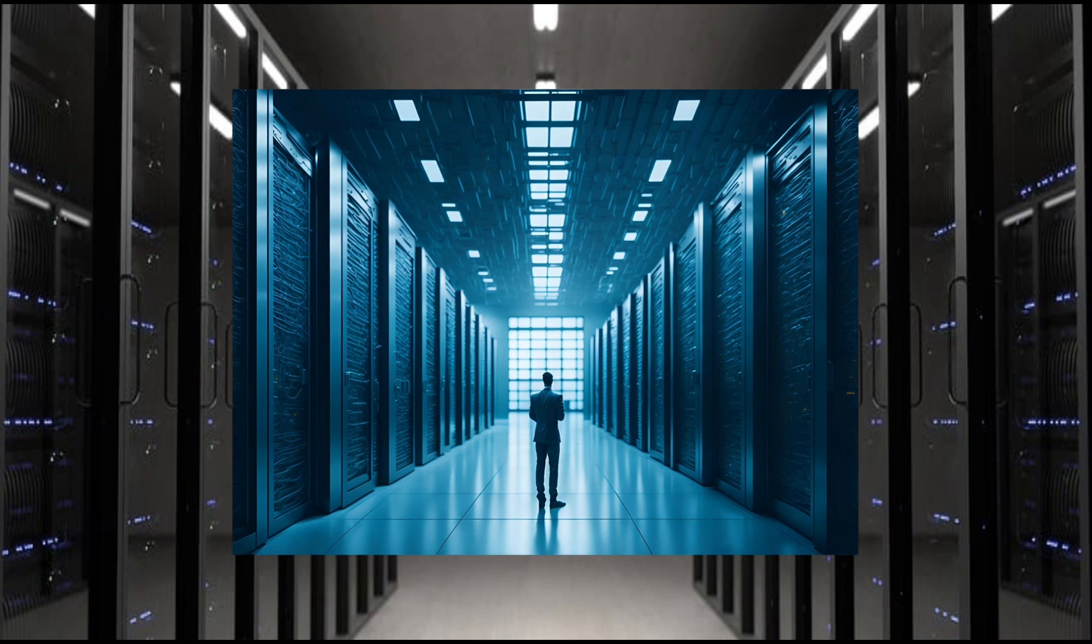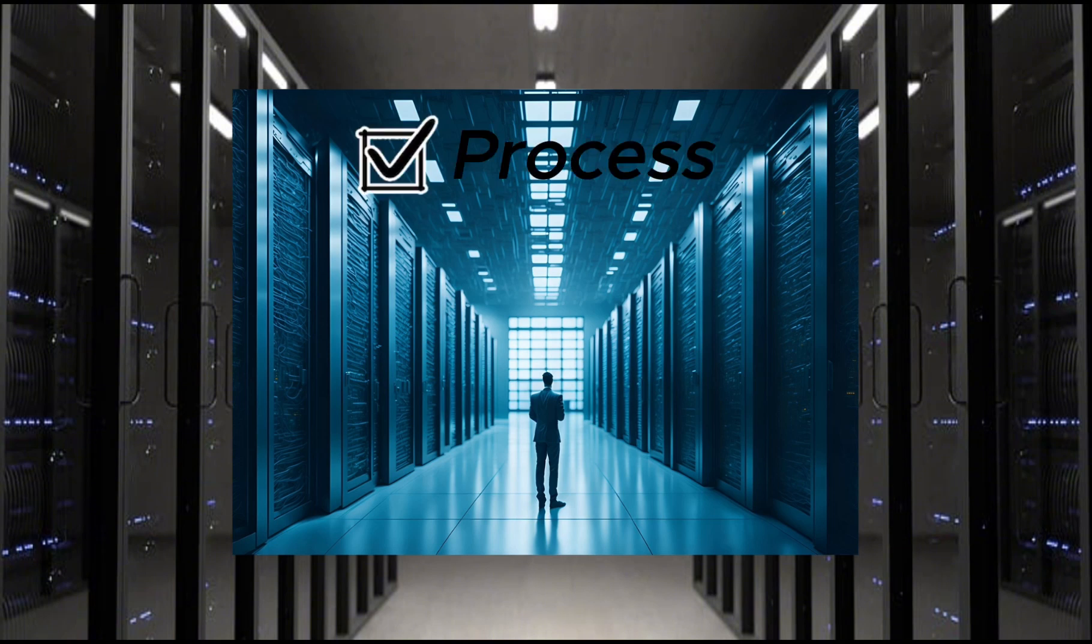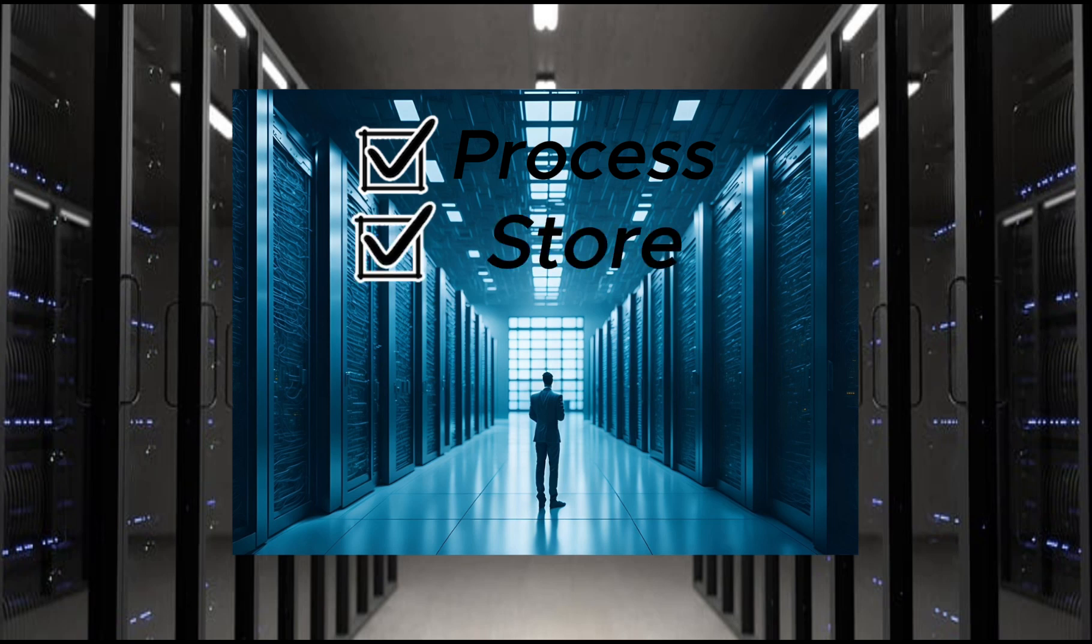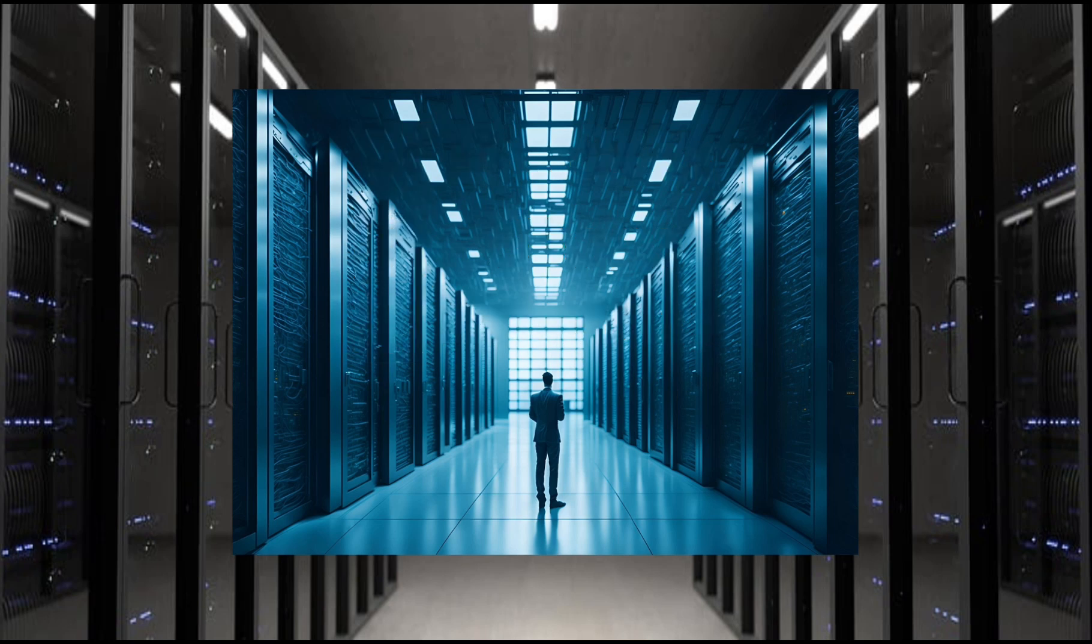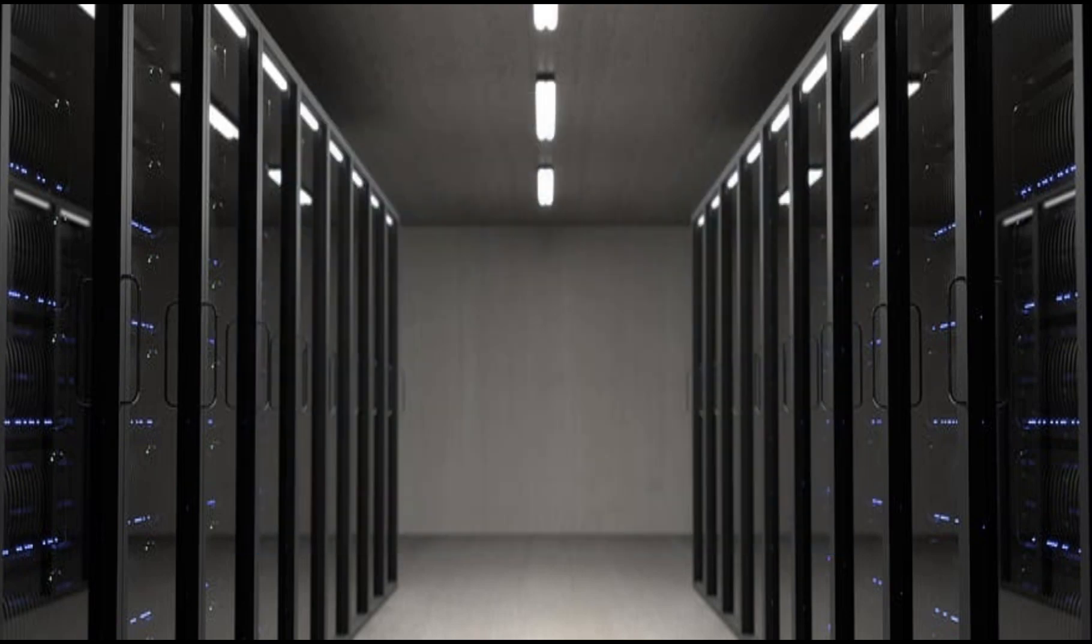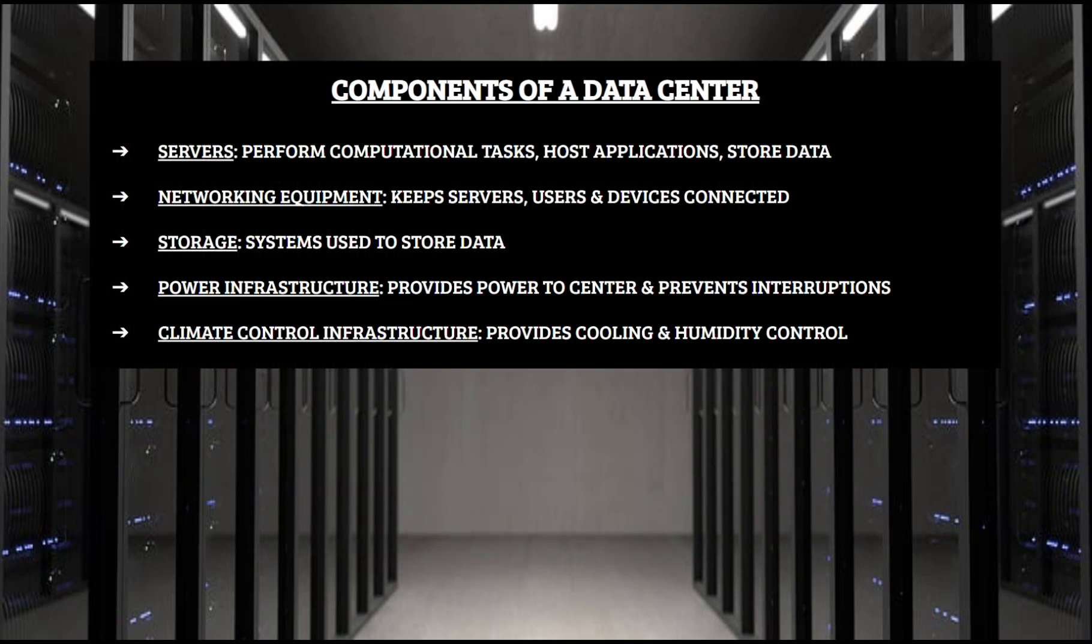To understand how graphene can be utilized in data centers, we need to look at how data centers work and what their purpose is. So simply put, a data center is a facility that processes, stores, and distributes digital information. They provide service from everything to large websites to AI systems by keeping data accessible and secure. For functionality, there are five main components of data centers.